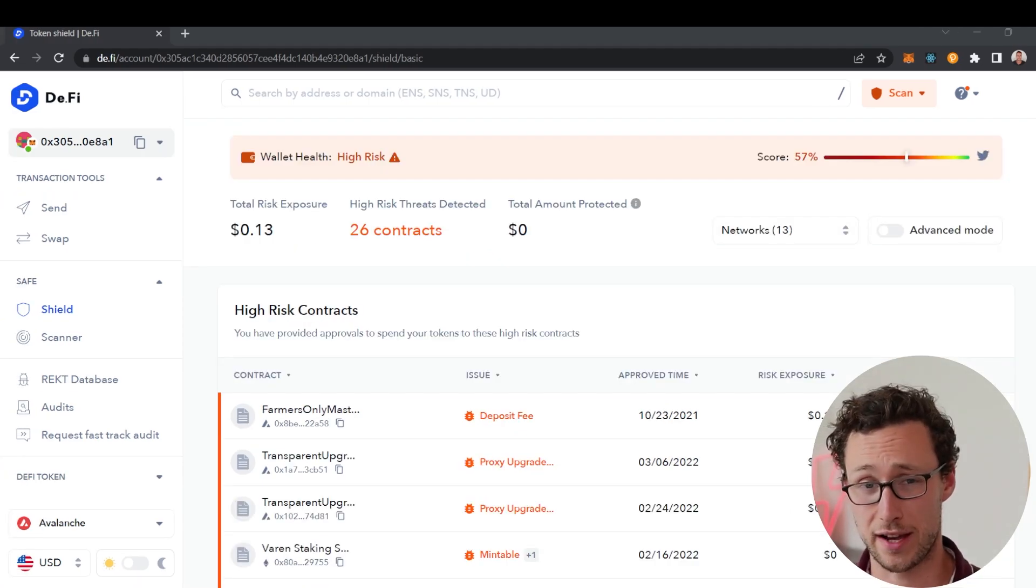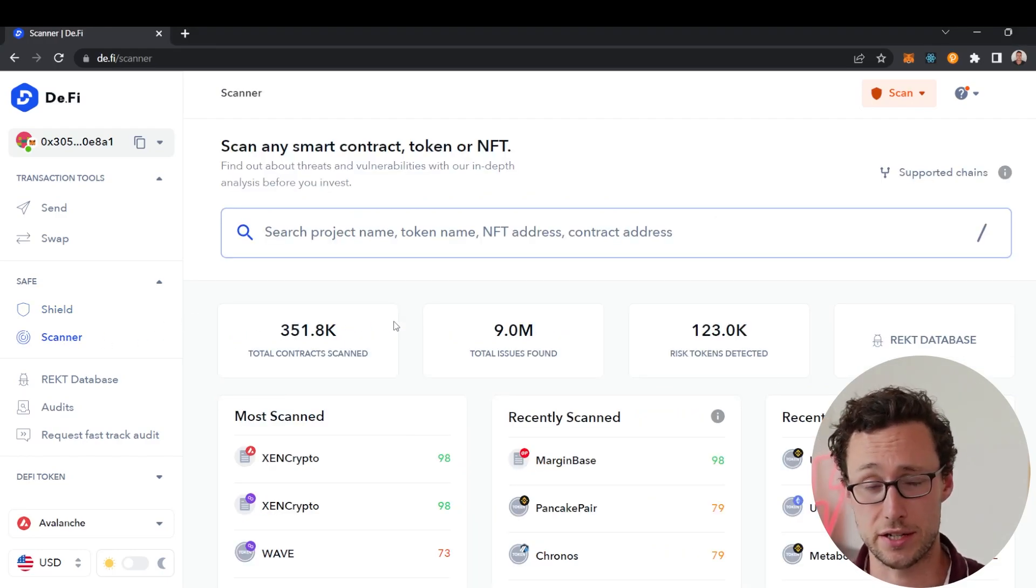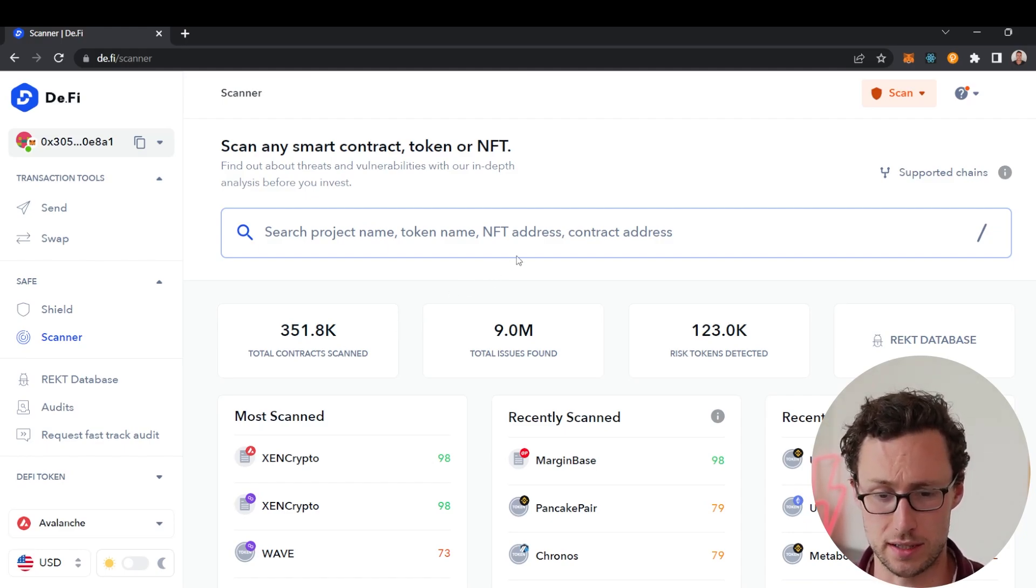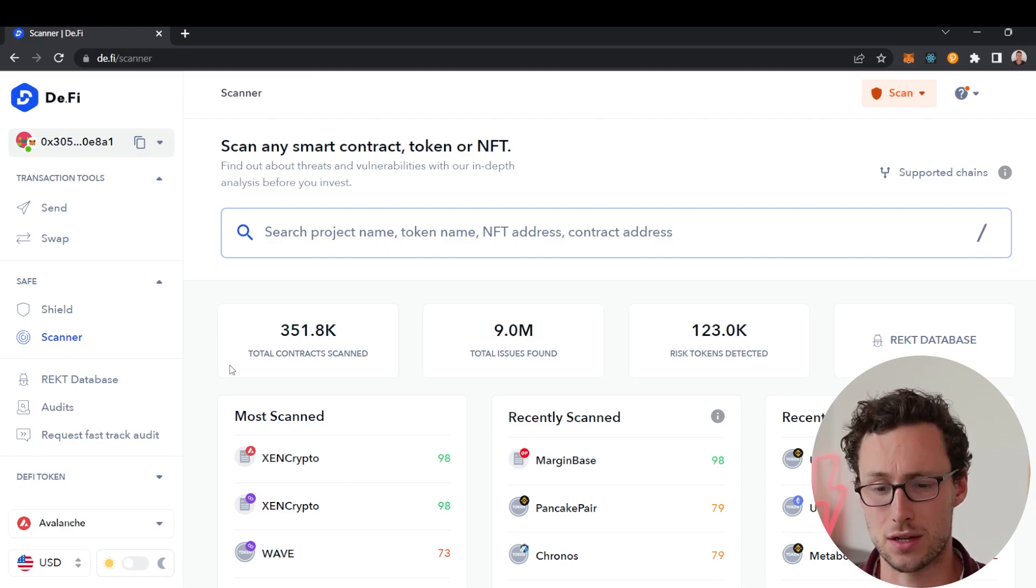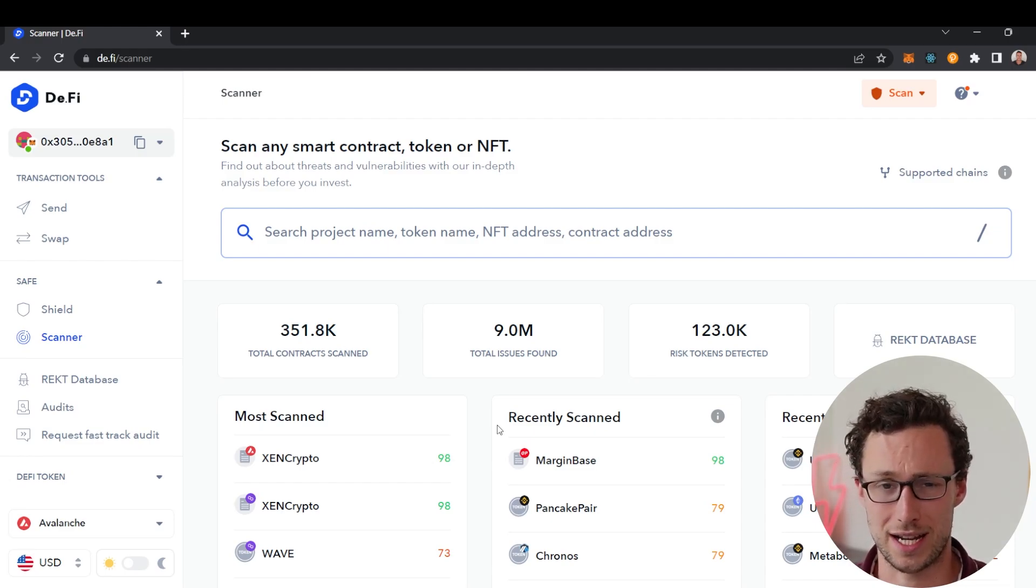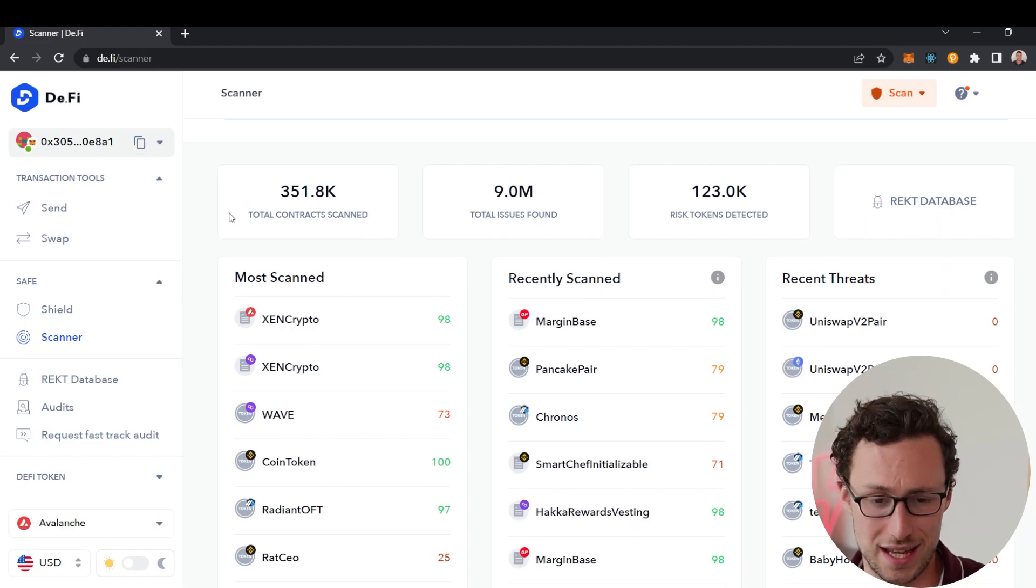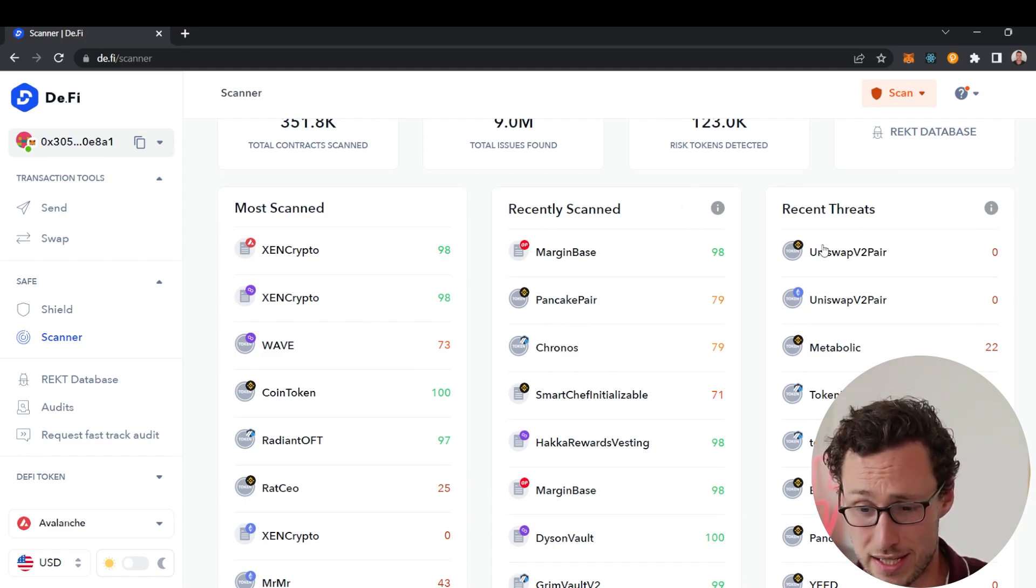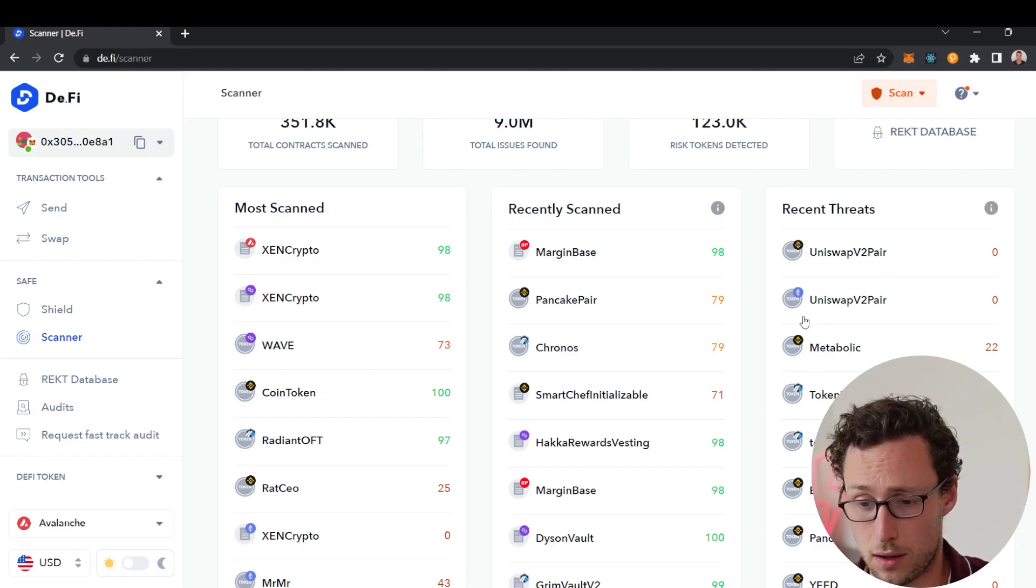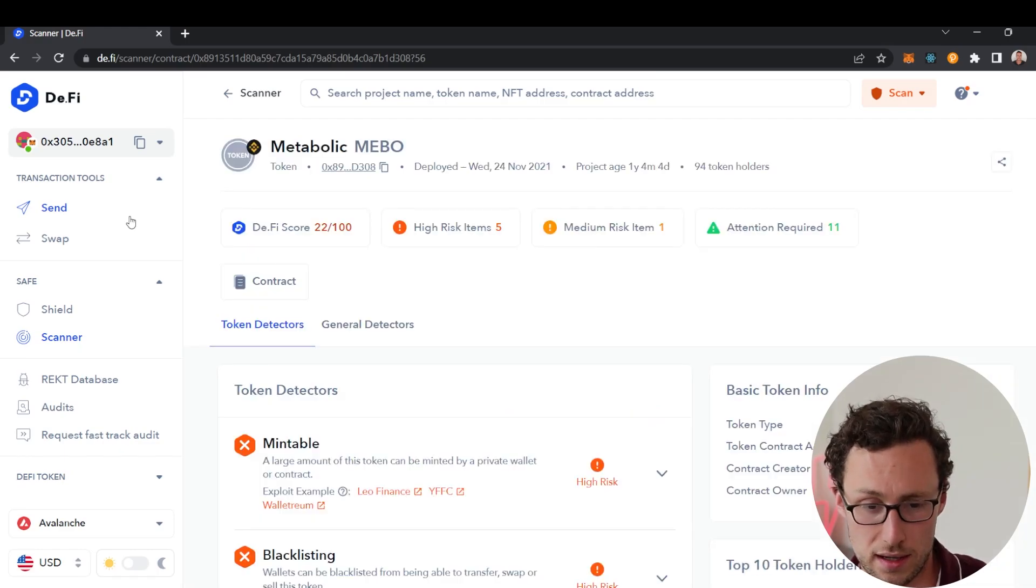The next section of the DeFi app that will improve your security is their scanner. I personally like to use the scanner anytime I buy any small token or interact with any new smart contract. Whereas the shield app scans your wallet, the scanner lets you paste in a token address or a contract address, and this scanner will look through that contract and identify potential vulnerabilities. Here we can see that they have scanned over 350,000 contracts in total.